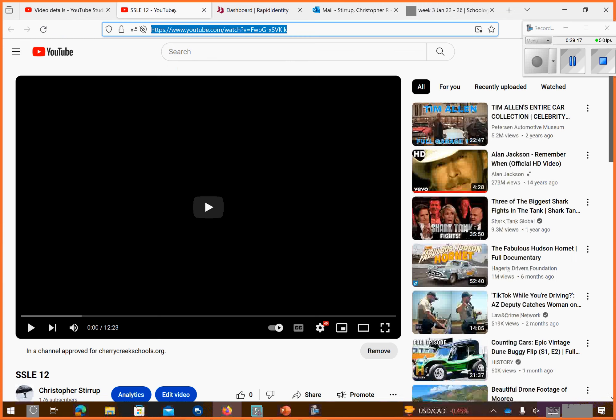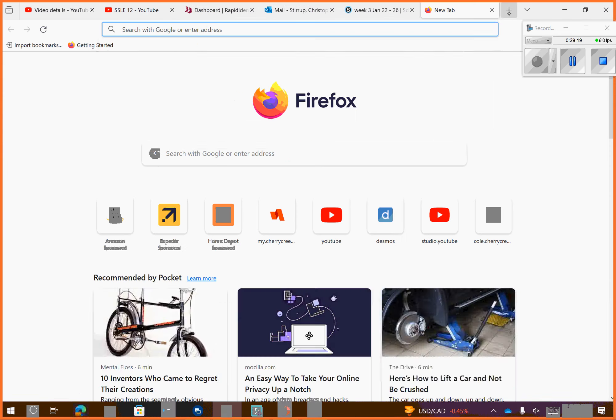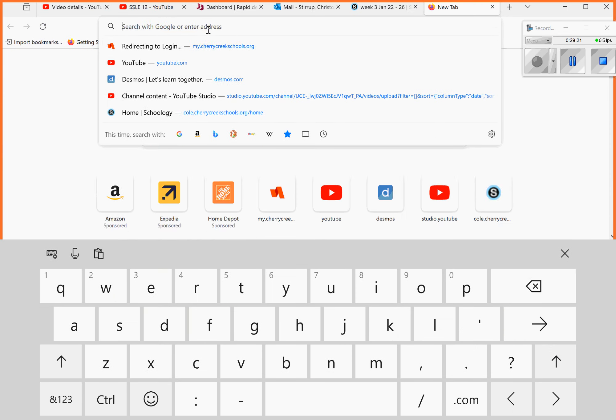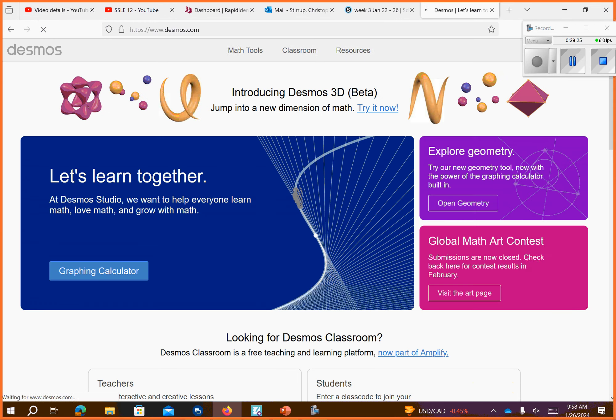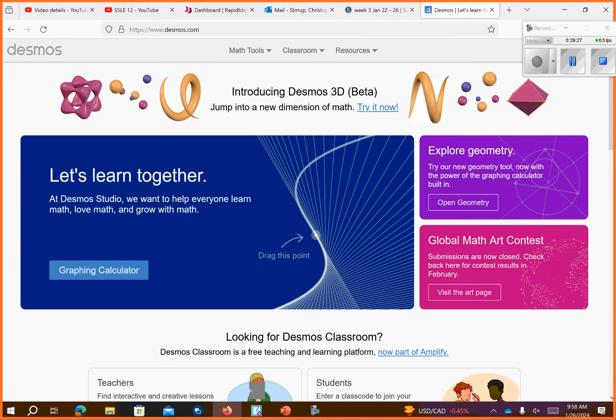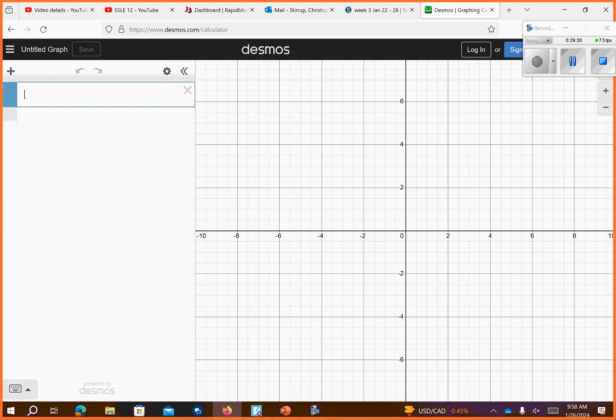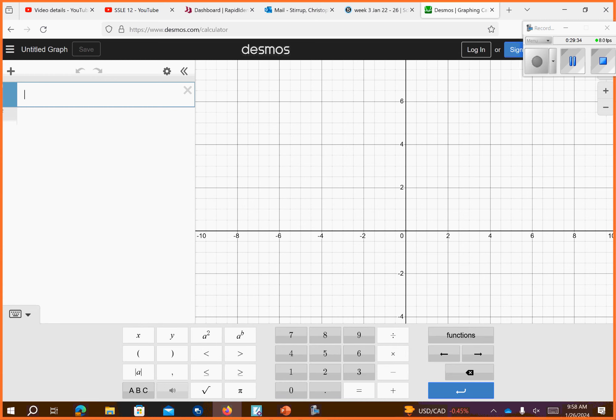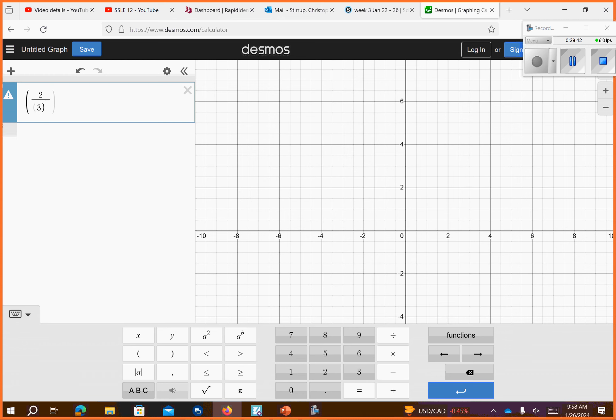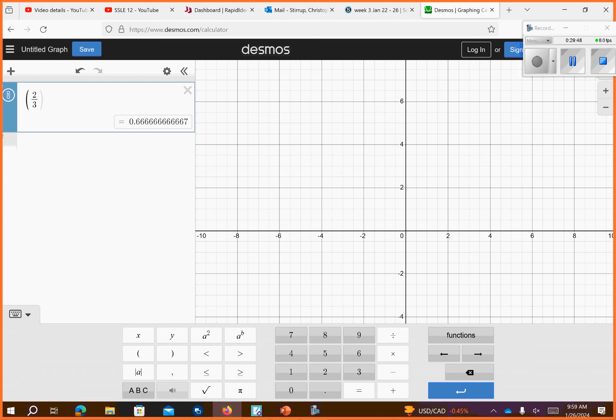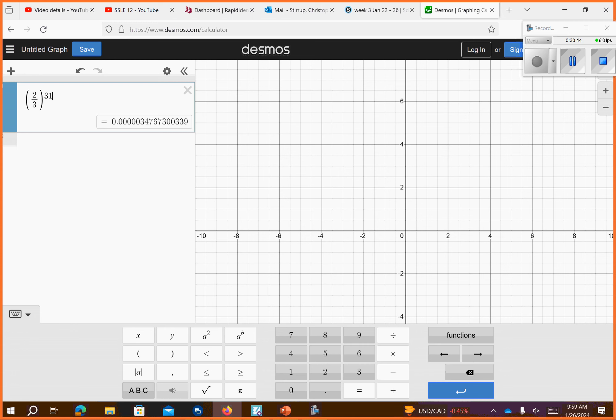So watch this. We're going to go to Desmos. If I go and I do 2 divided by 3 in parentheses and I raise that fraction to the 31st power. Probability of that taking place. So it was a .00034% chance that I would have rolled it that way. And that's crazy. So hope you liked the payment's discretion.